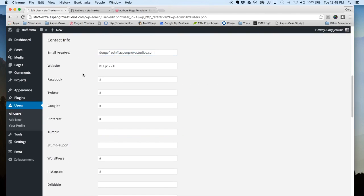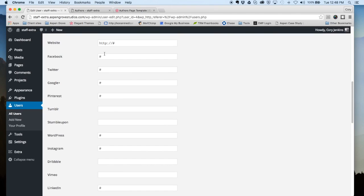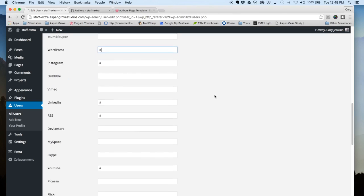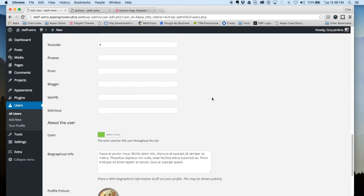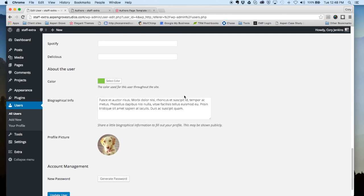Once you have that set up, you can enter in your different social media accounts, whichever ones you choose to put on here. Just put the individual links in these locations here.